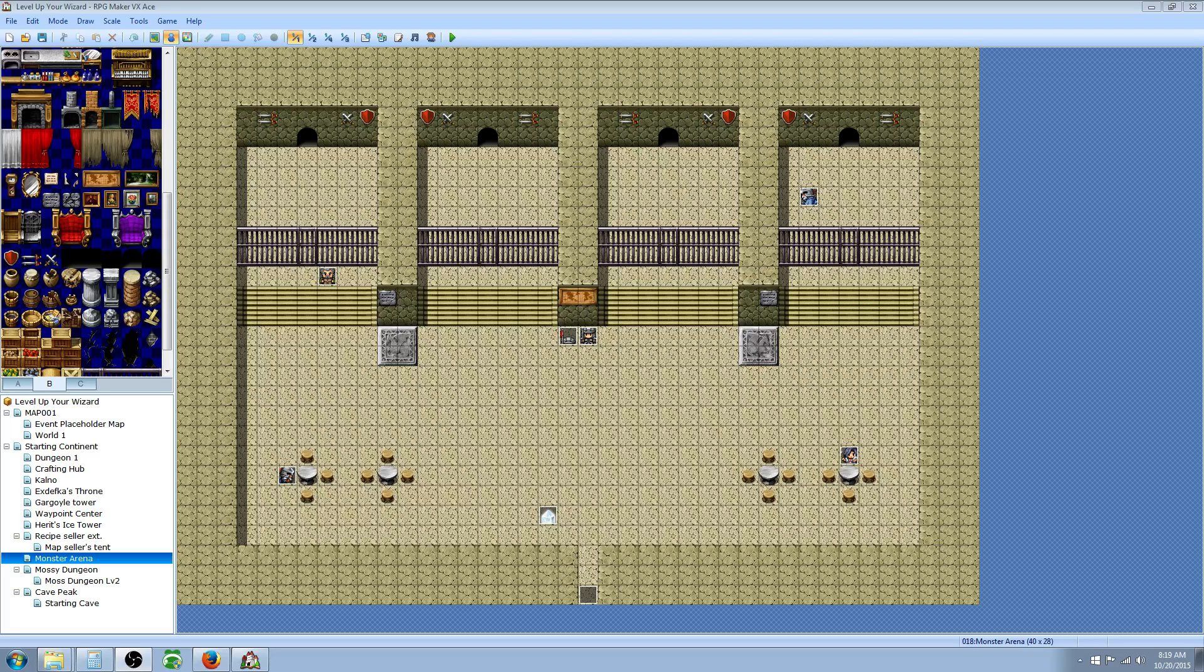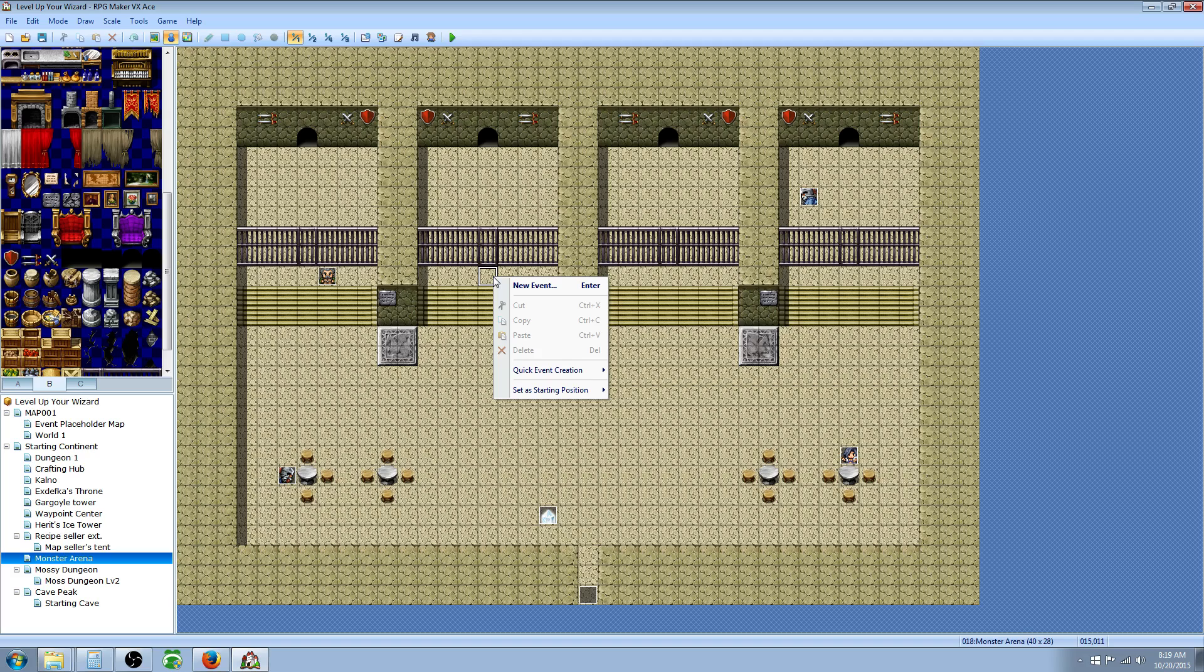Hello everybody, Drifty here from Driftwood Gaming and we're going to do another tutorial on RPG Maker. Today we're going to be making a simple monster arena.